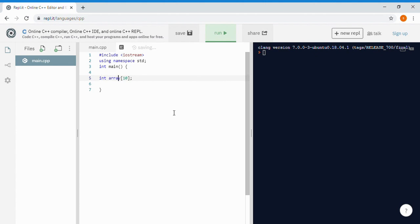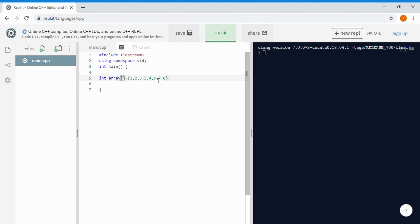If you want to initialize the array while making it, you can put an equal sign and curly braces and write as many values as you want. Now the array has eight values and the size will be eight because we didn't specify the size explicitly but initialized all the values. If you want all values in the array to be zero, you can make an array of size 10 and assign all values to zero.